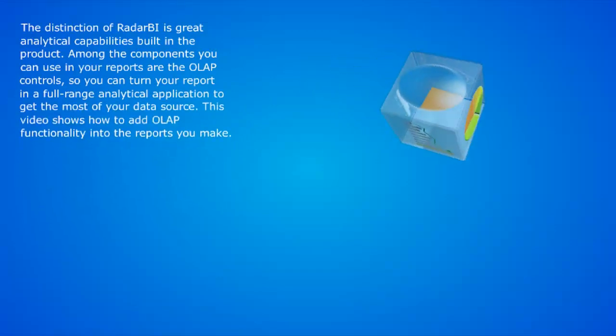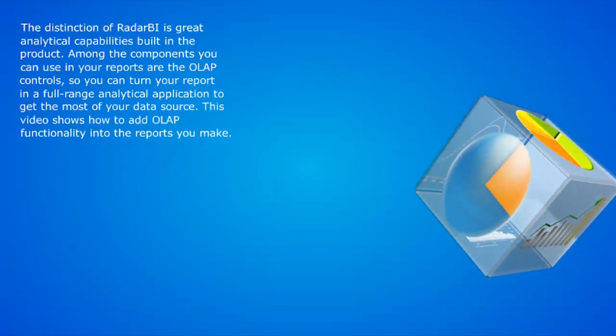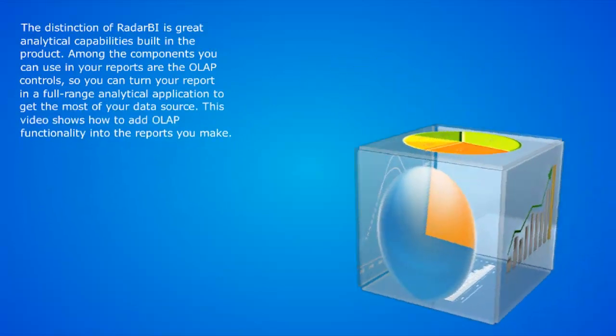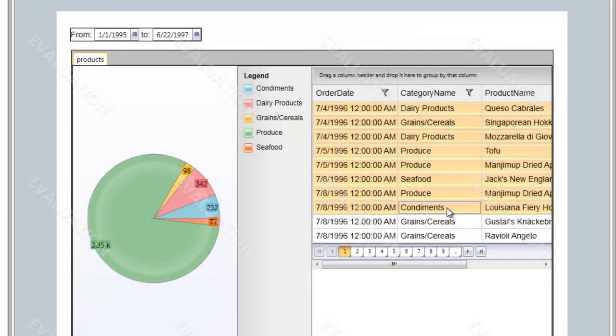This is what your clients are certainly going to like because they can make a lot of findings within their data using online analytical processing tools.